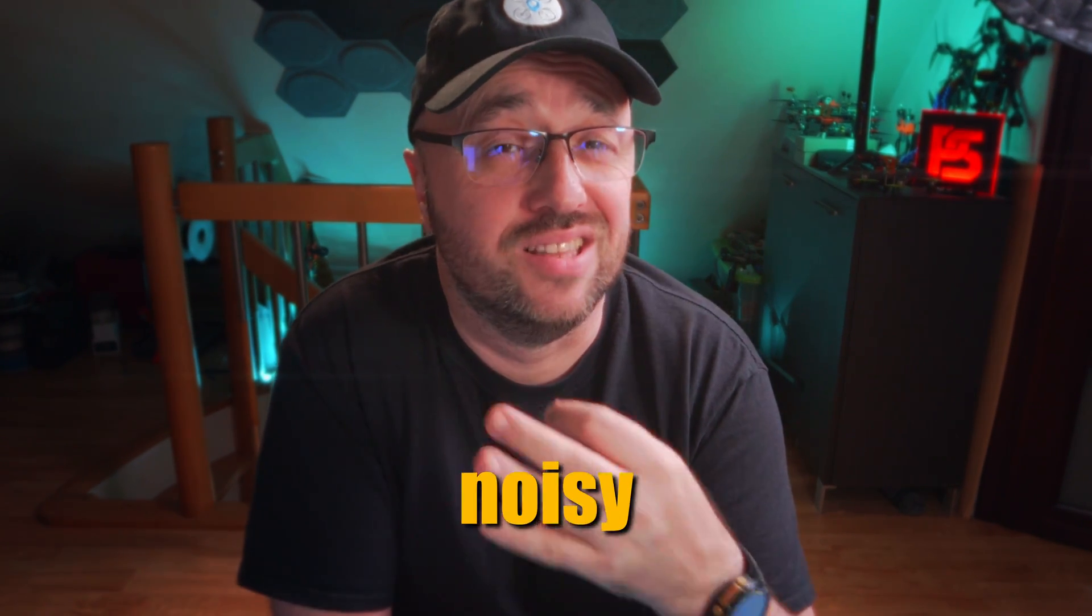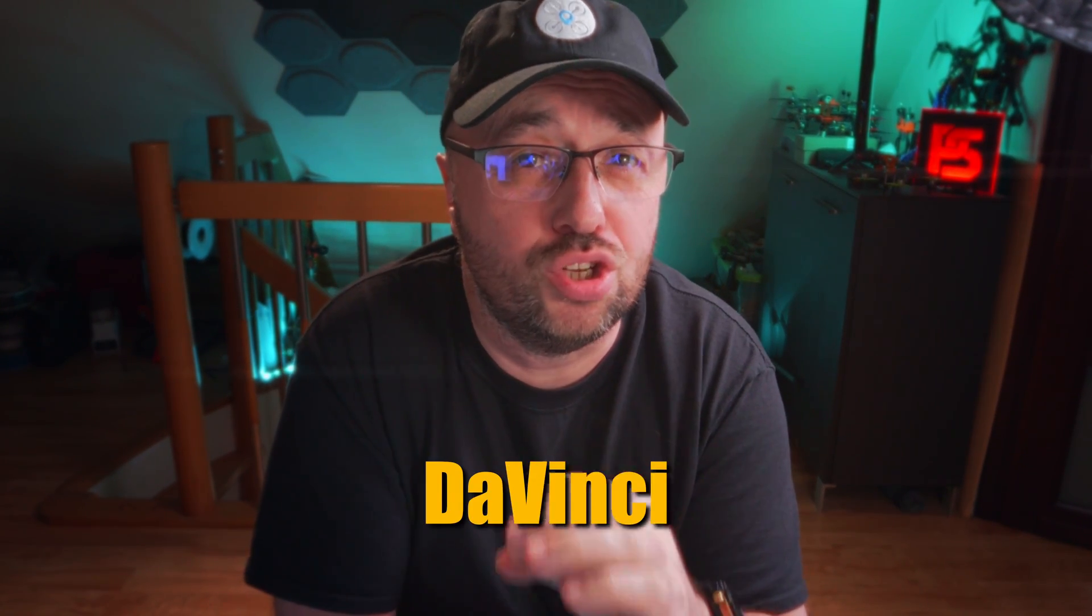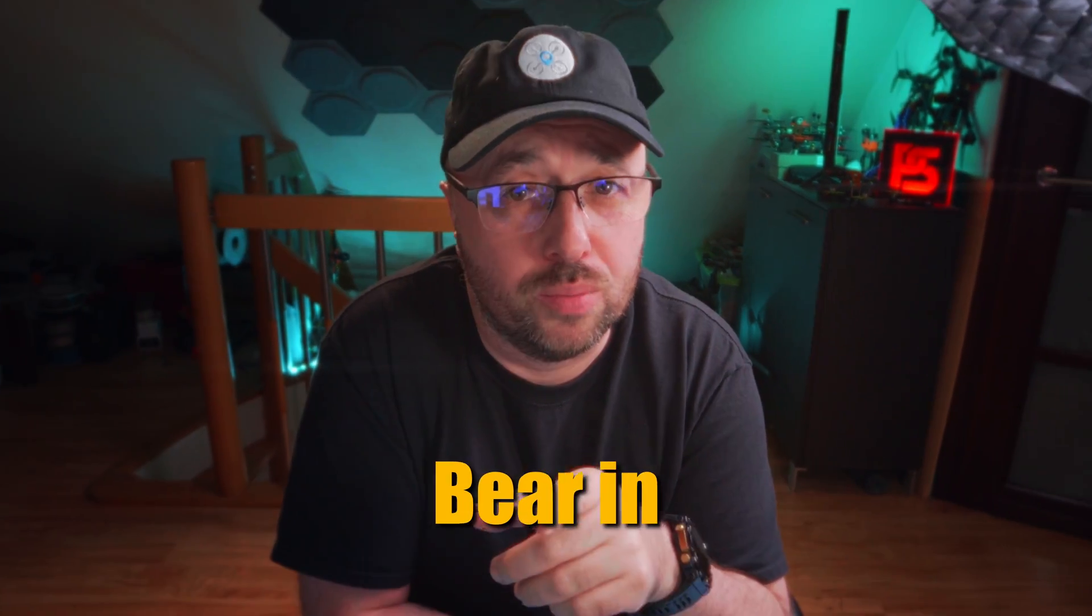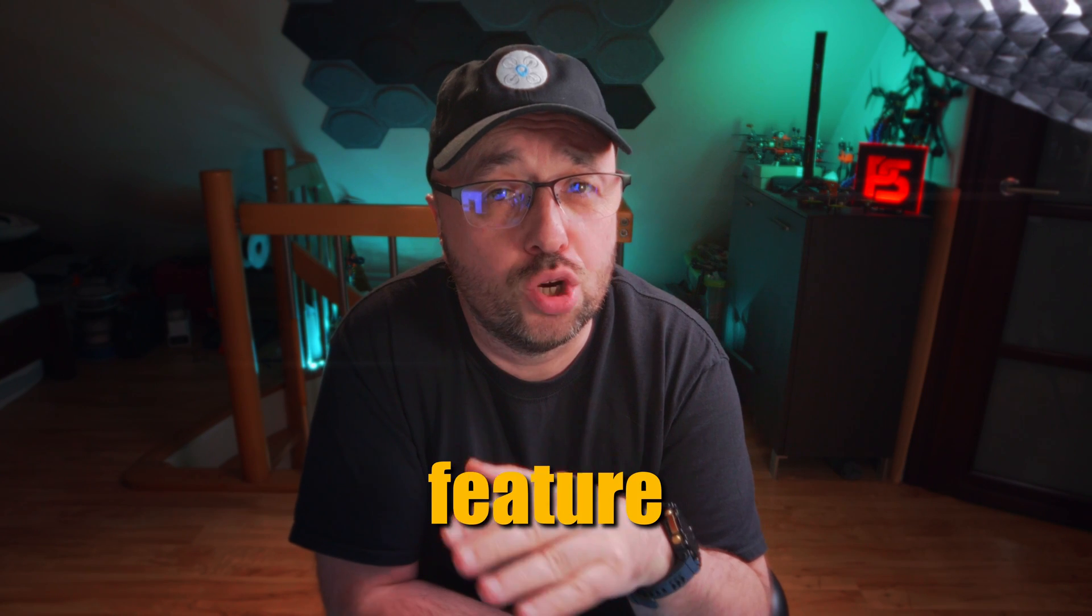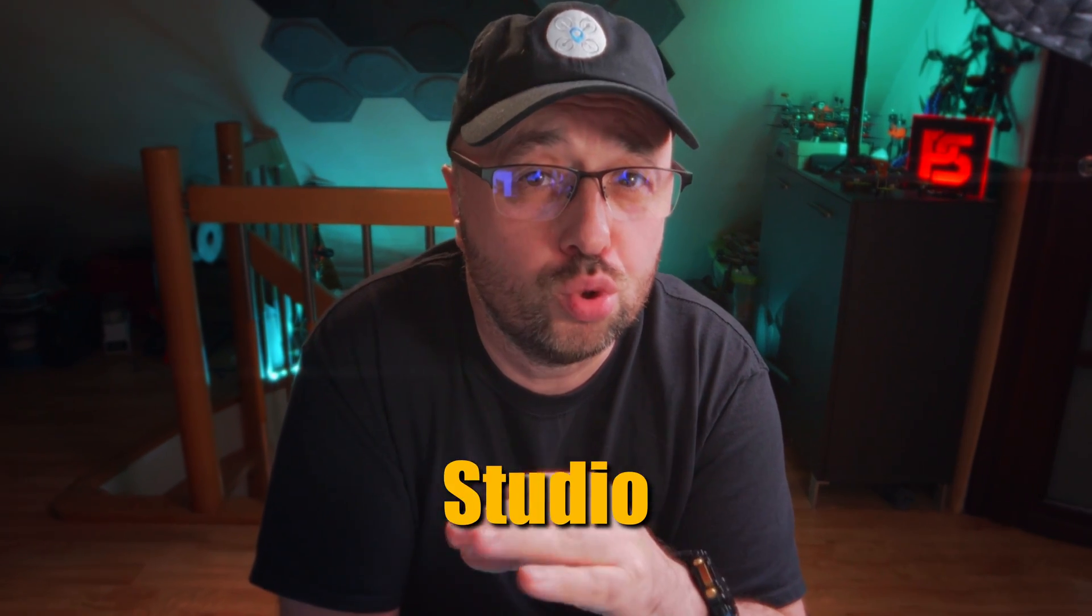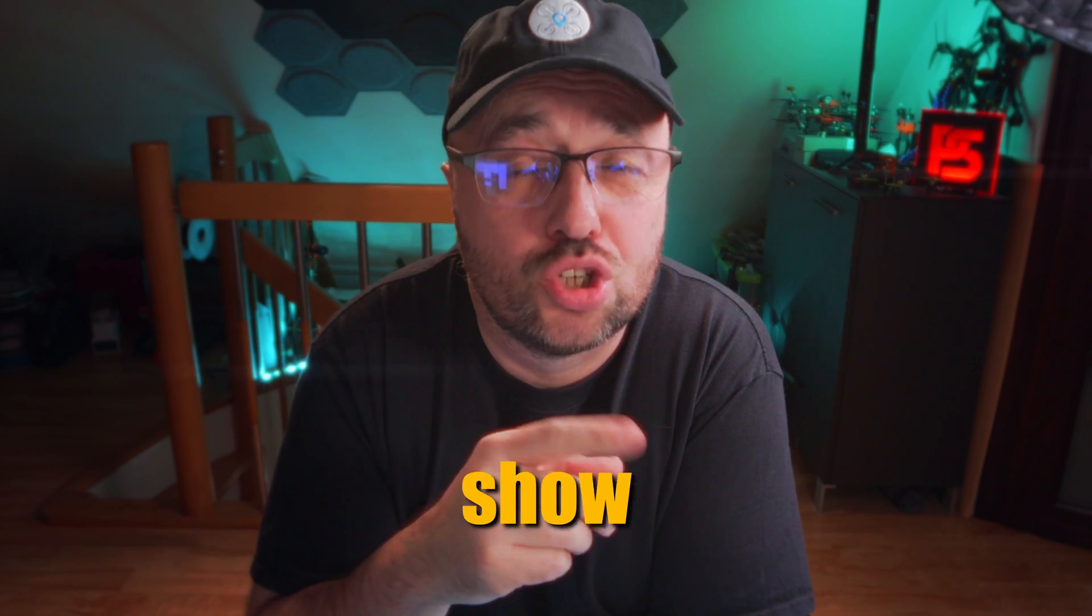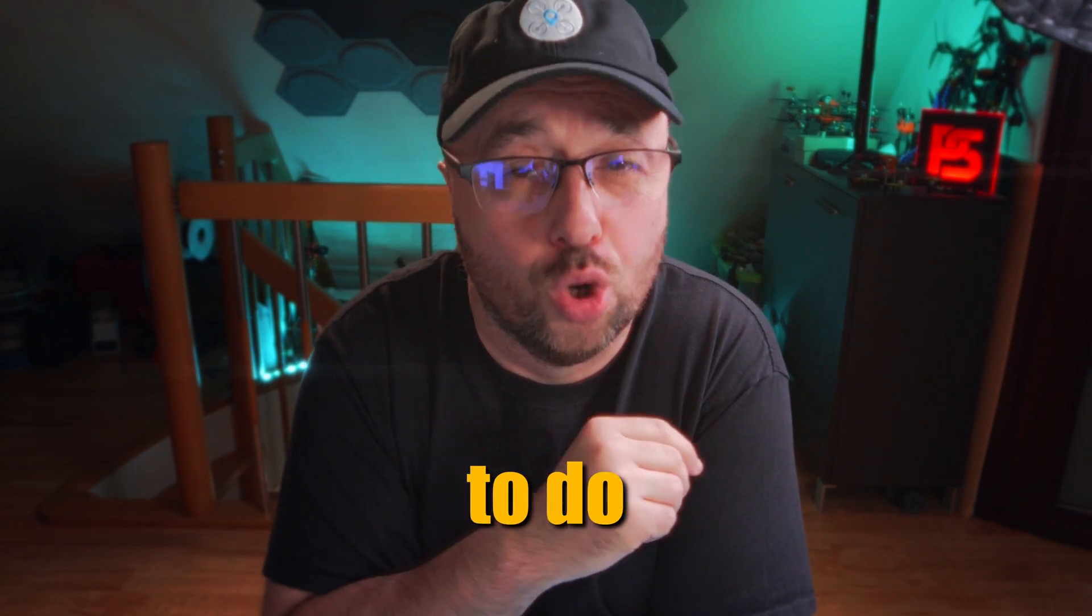Let me show you how to fix noisy audio with DaVinci Resolve. Bear in mind, this feature works only with DaVinci Resolve Studio, which is not free. Let me show you how to do it.